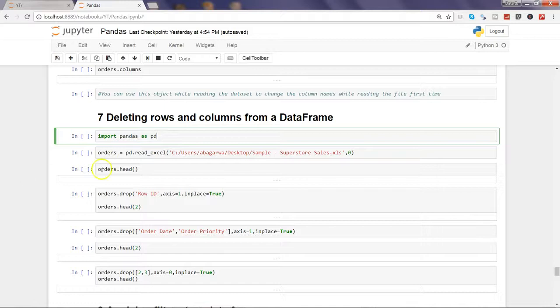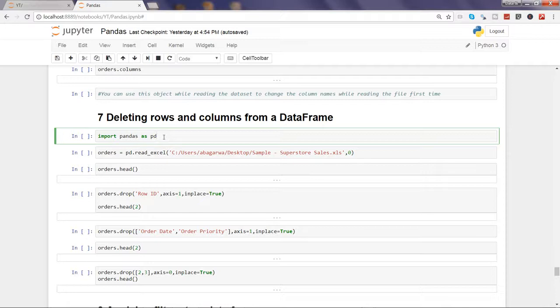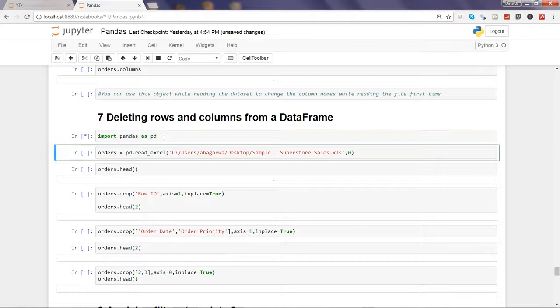Let's go ahead and start by importing the pandas library like we have done in all the videos. Go ahead and execute by pressing shift enter.